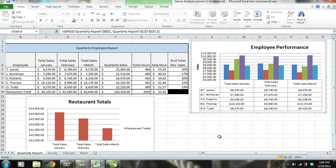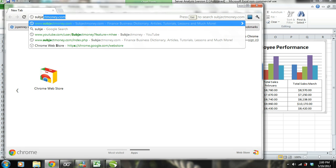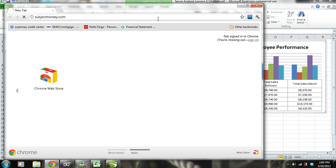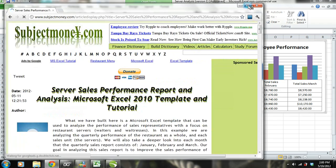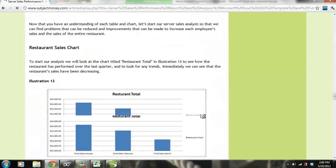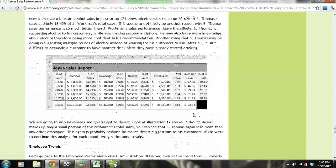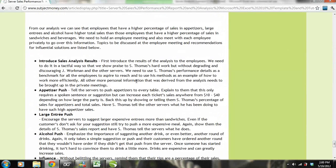We need to hold an employee meeting and also meet with each employee privately to go over this information. In the employee meeting, we need to introduce our sales analysis results in a tactful way — praising S. Thomas' hard work without degrading or discouraging J. Workman and the other servers. We need to use S. Thomas' performance details as a benchmark for all employees to aspire to and to use his methods as an example of how to work more efficiently.